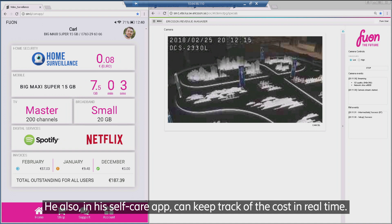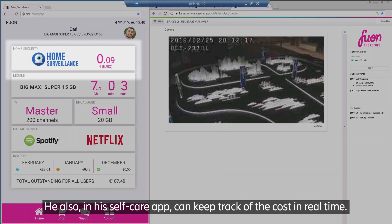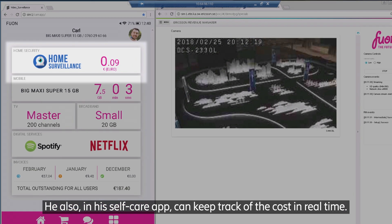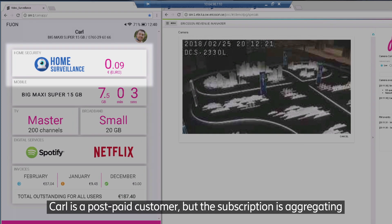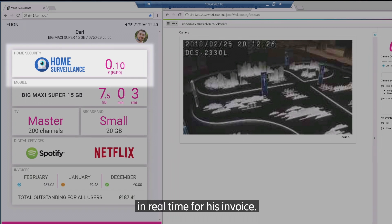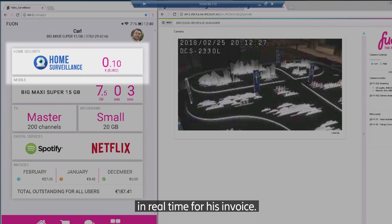He also in his self-care app can keep track of the cost in real time. Carl is a postpaid customer but the subscription is aggregating in real time for his invoice.